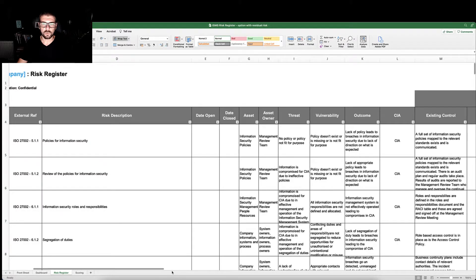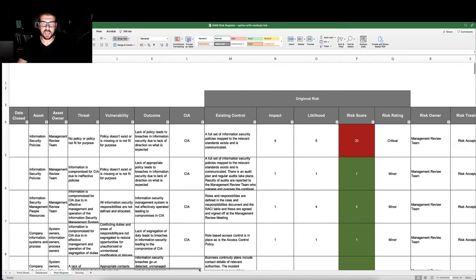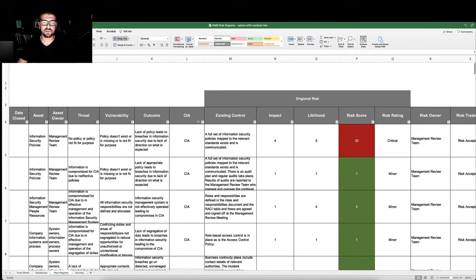We would record whether the risk impacts the CIA, being the confidentiality, integrity, or the availability of data.